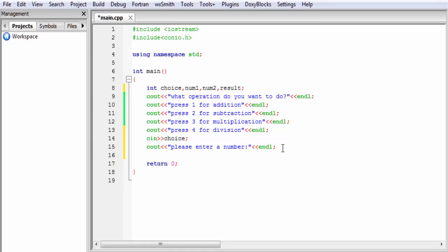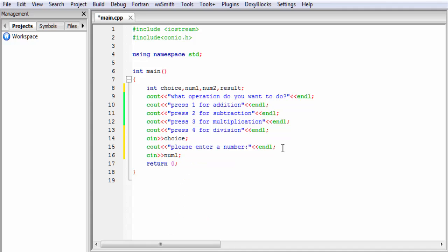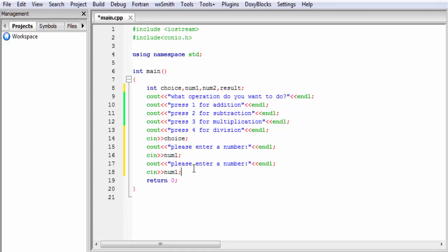Next we need to read the input number, so I write cin >> num1. Similarly for the second number I copy it, write cout: please enter another number, and then cin >> num2.